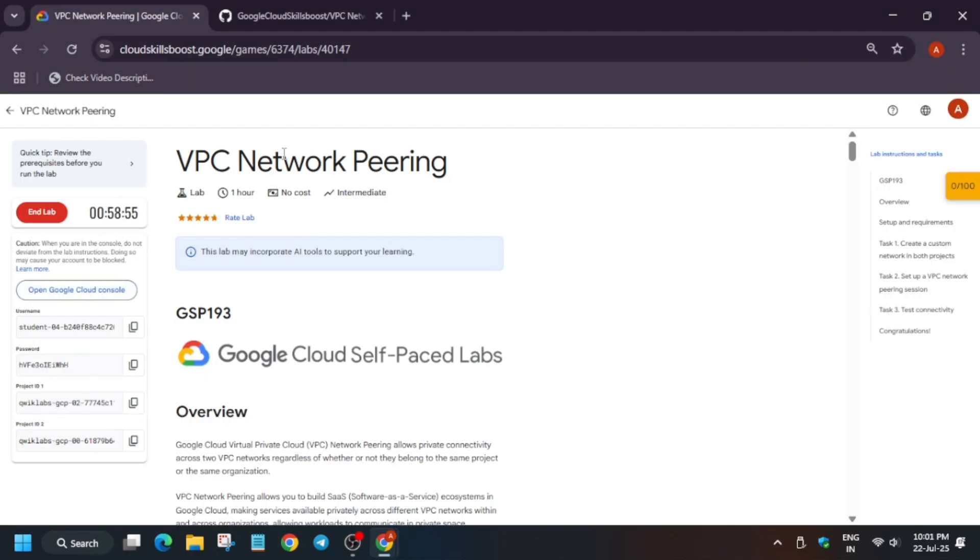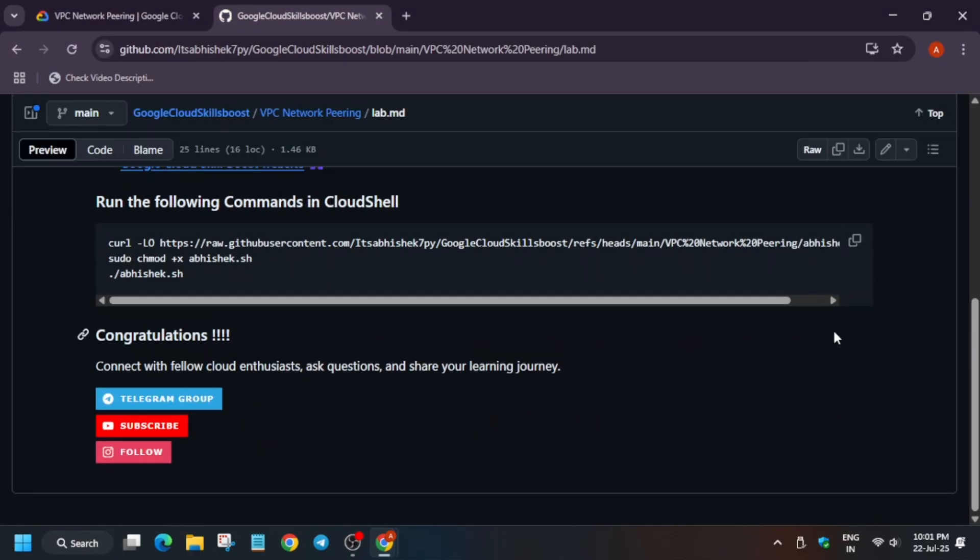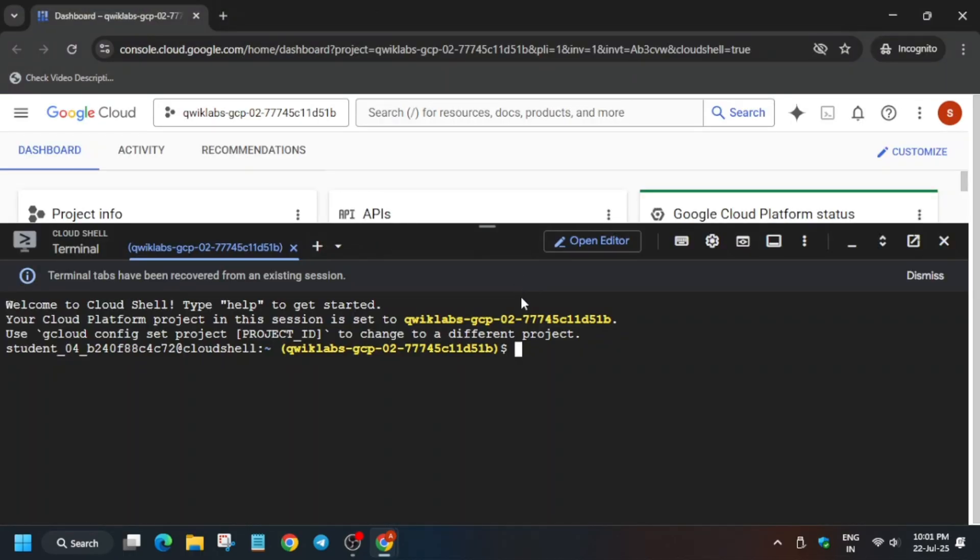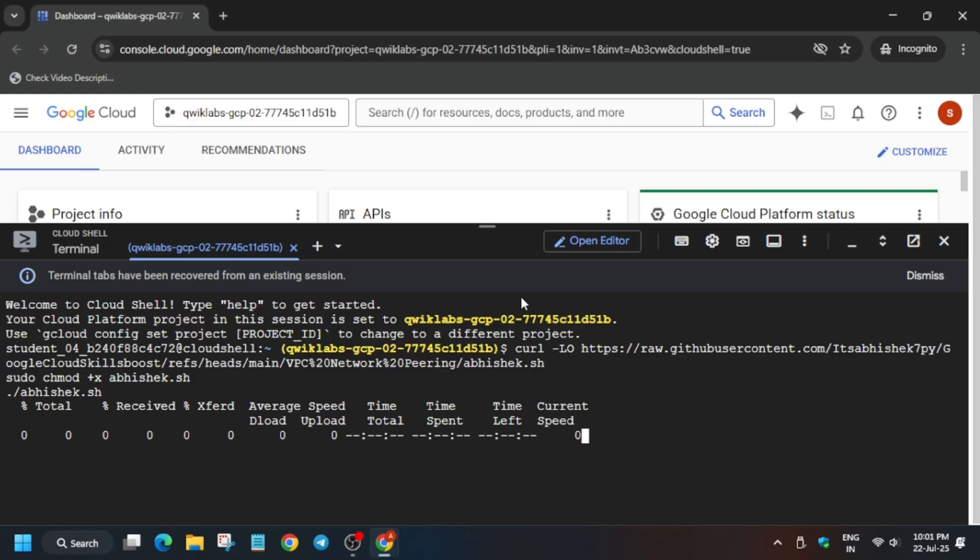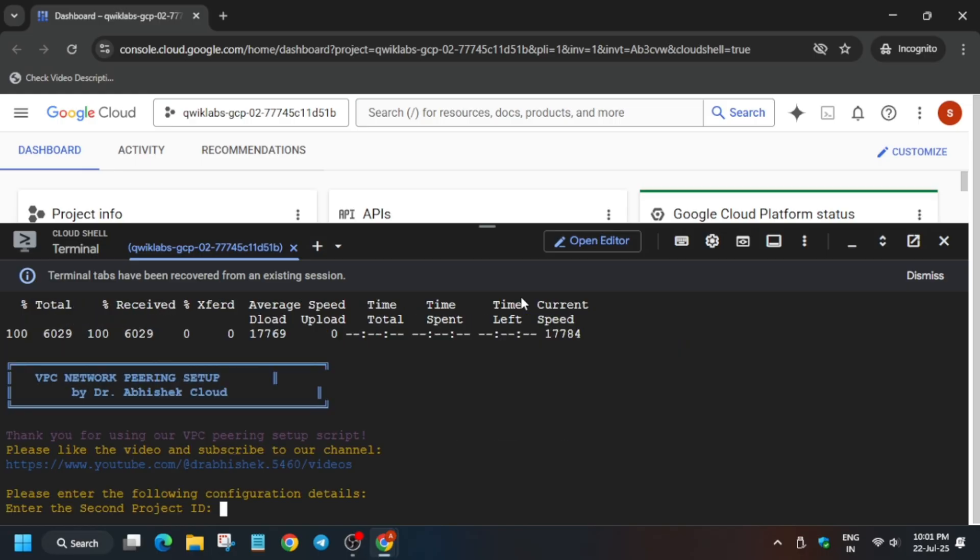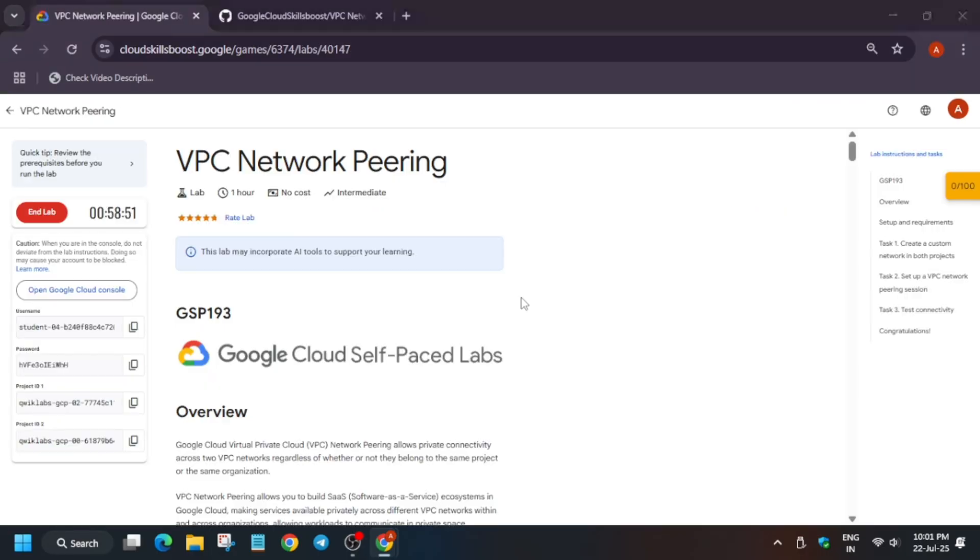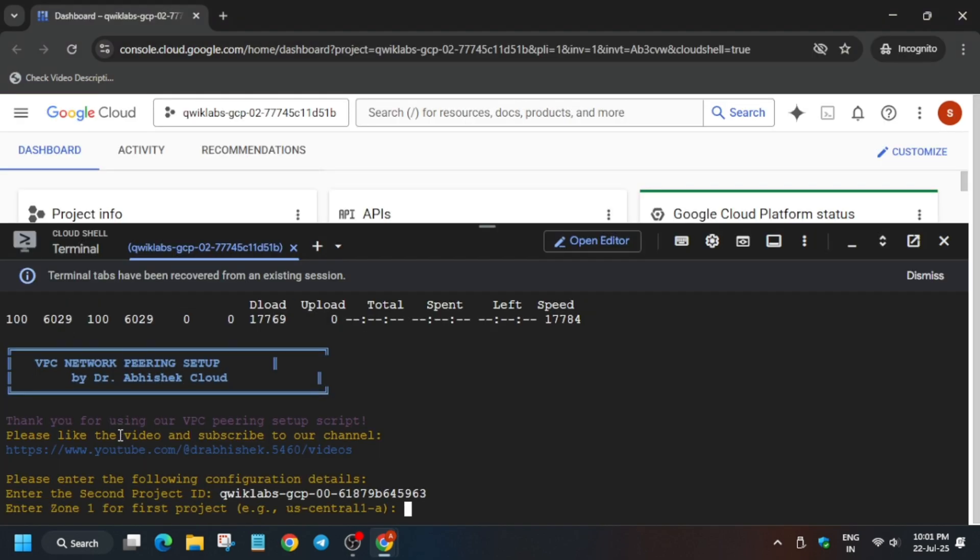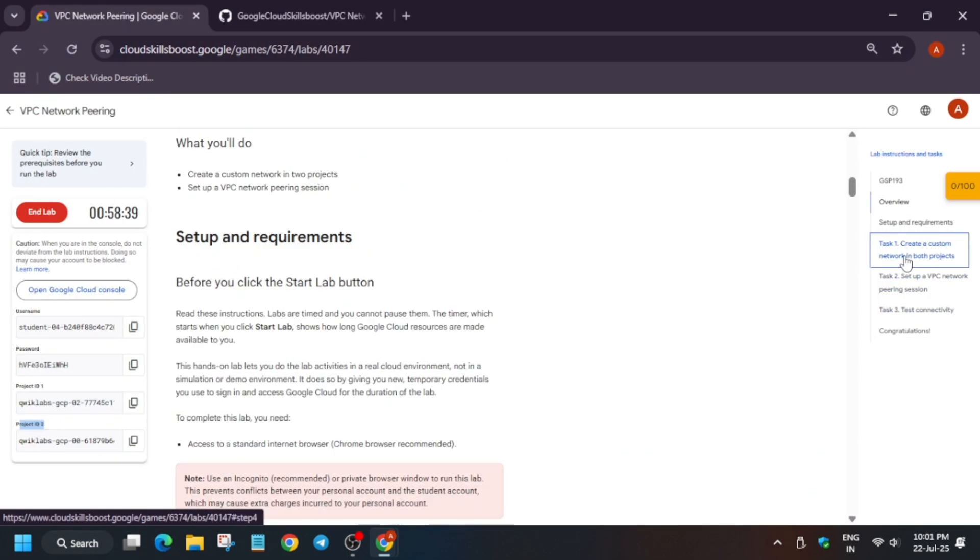Now in the description box of this video I've shared this repository we have to use. Just paste over here. And here we have to export the second project ID. So for project ID you can see here is the second project ID. Copy it carefully and paste over here and hit Enter.